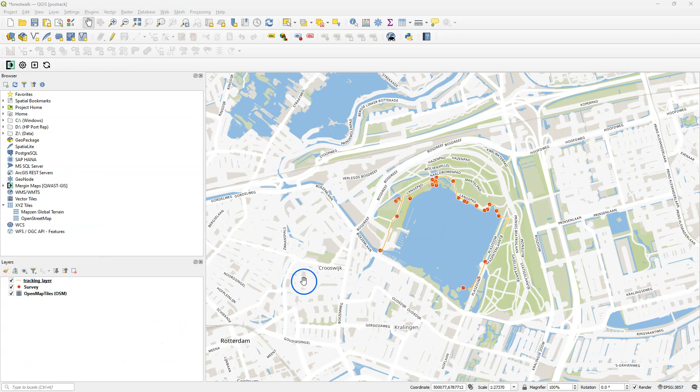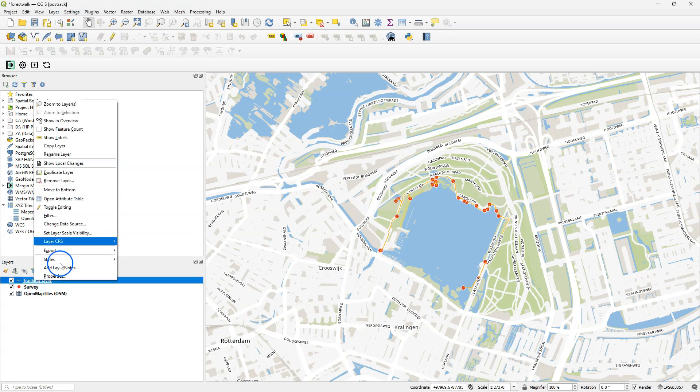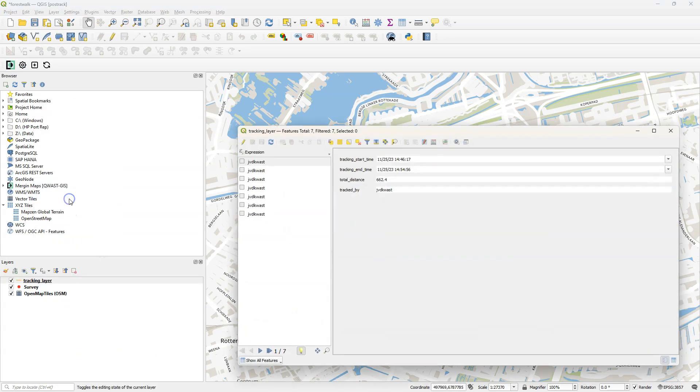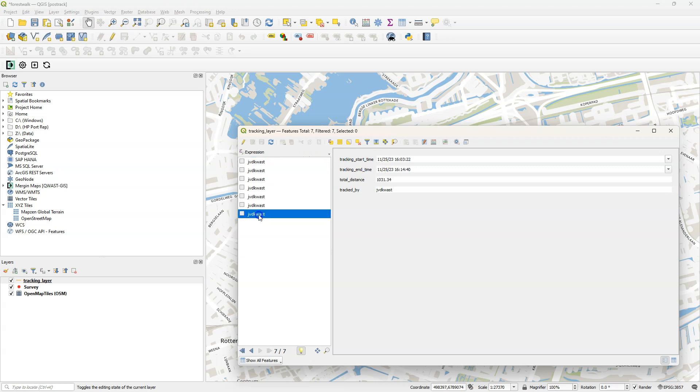So here we see the result of the field data collection, the tracking layer and the survey layer. Let's have a look at the attribute table of the tracking layer. There we see for each segment of the track feature with its start time, end time, total distance, and the person who tracked it.